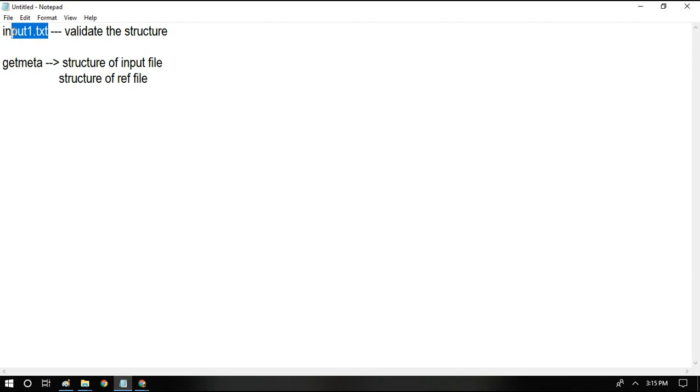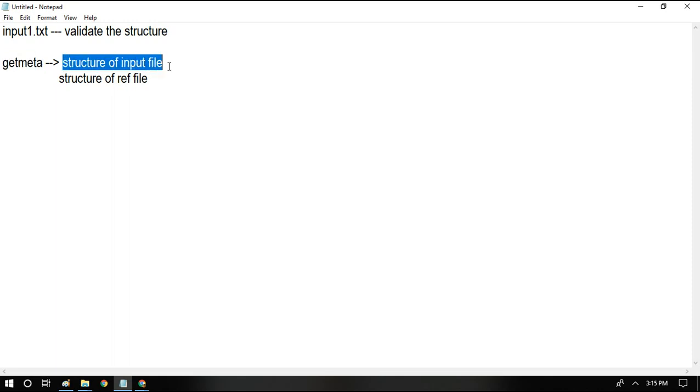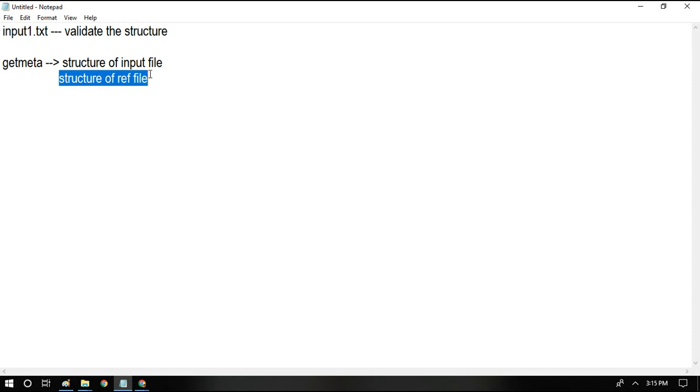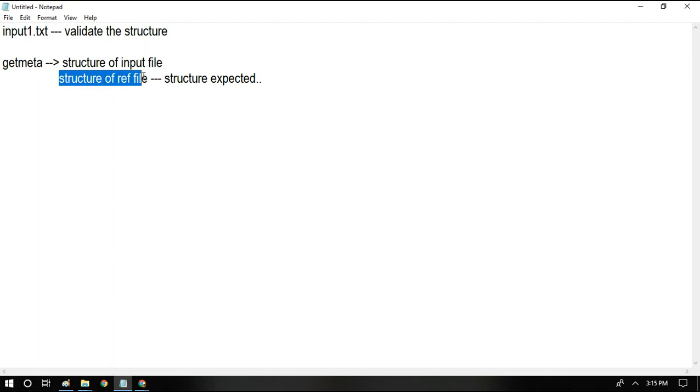For example, you have an input file and you're going to validate the structure using getmetadata activity. What we're going to do is we're going to read the structure of the input file as well as we're going to read the structure of the reference file. This reference file is nothing but it is the goal copy file which has the expected structure. So only when the input file structure and the reference file structure both match then we're going to do some processing with the input file. That is what we're going to do in this video.